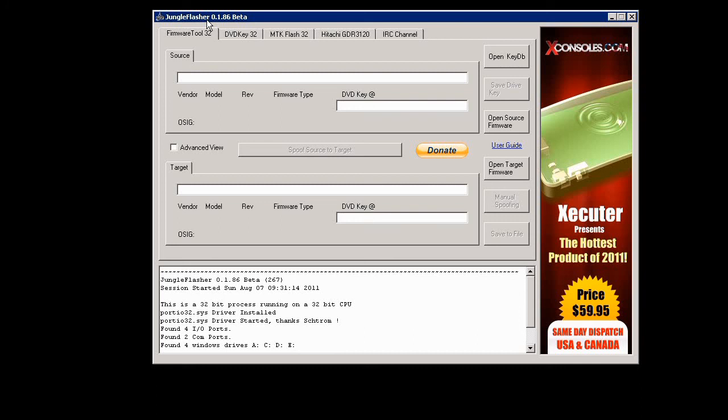Hey what's up guys, YouTube, this is Xbox 360 Professor coming back with another tutorial. This is where the LT plus 1.91 on how to flash it back to stock, so let's go ahead and get started.